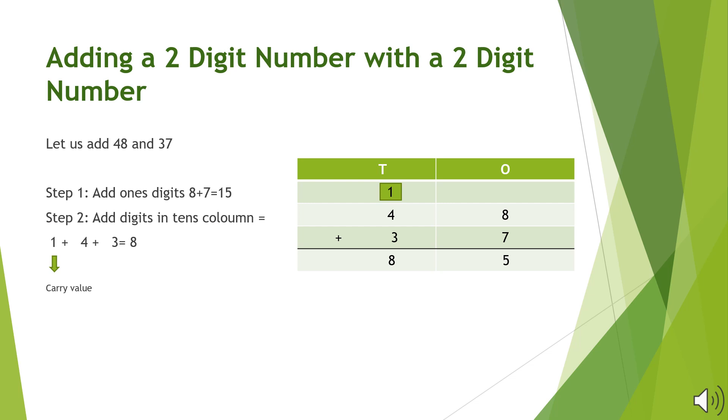Now we will add a 2-digit number with a 2-digit number. By taking the example of 48 and 37, again starting from the 1's column, 8 plus 7 is 15. We will write 5 in the 1's column and carry 1 to the 10's column.